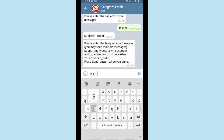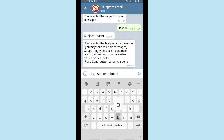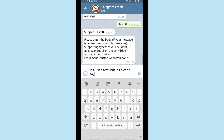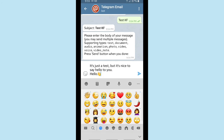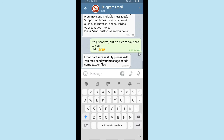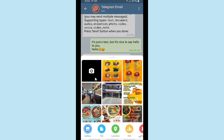After you've done the subject, please enter the body of your message. You may send multiple message types such as text, document, audio, animation, photo, video, voice, or video note. Press the Send button when done. Email part successfully processed. You may send your message or add some text or files.